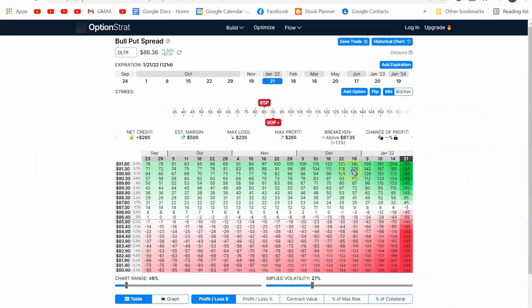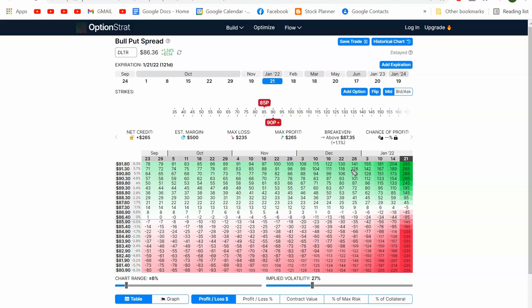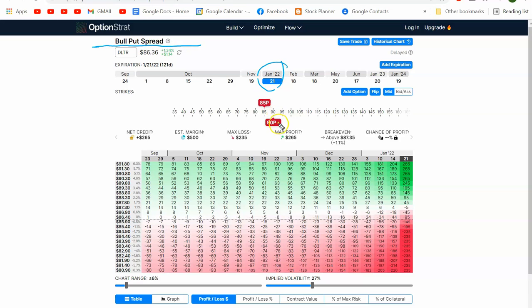This is OptionStrat, and you can build lots of different option strategies. It's a simulator using real data — I found it to be very, very interesting and good. We're going to go long over the next two or three months and we want it to be above 95. As long as it stays above 87, the breakeven is 87.35.